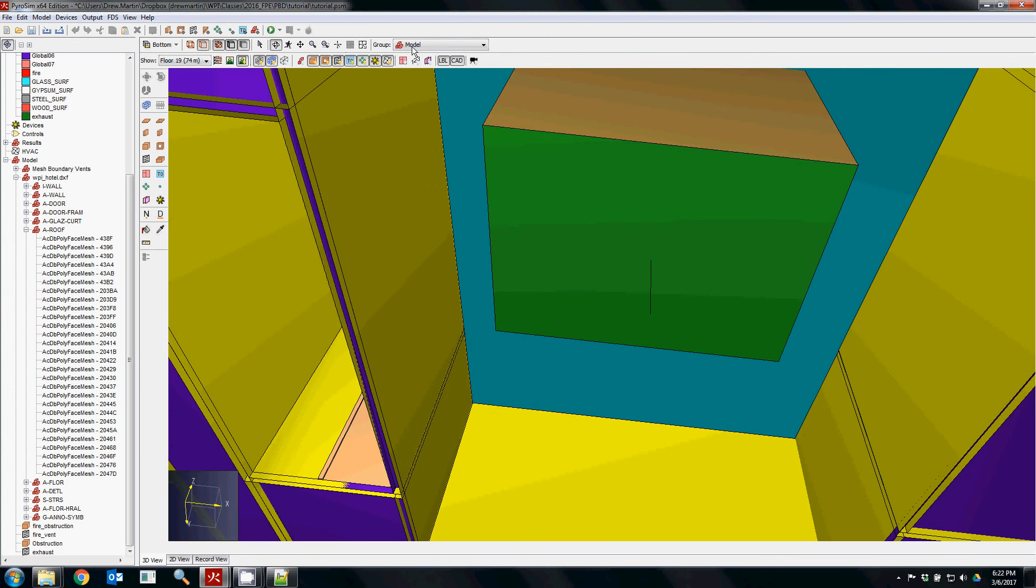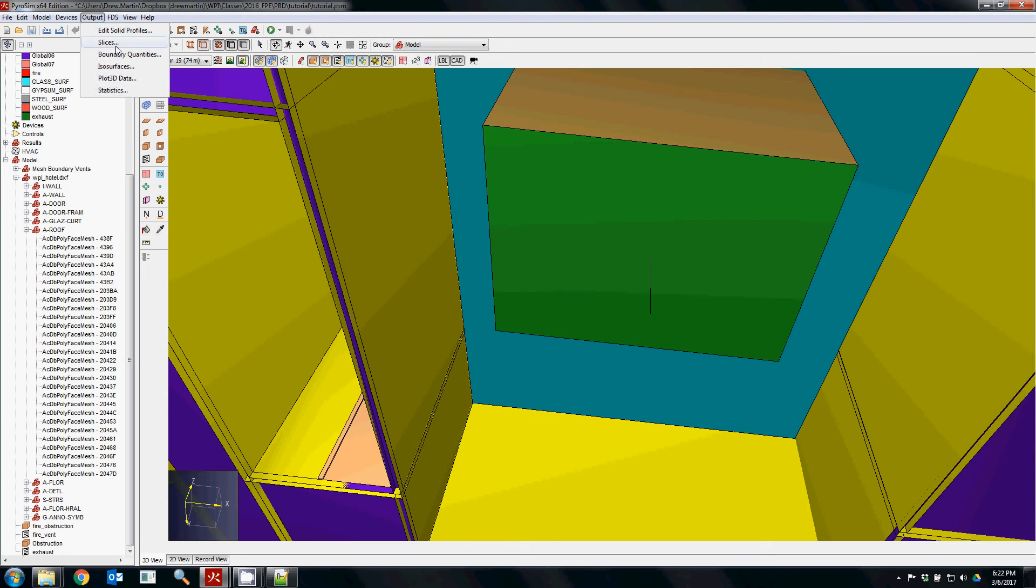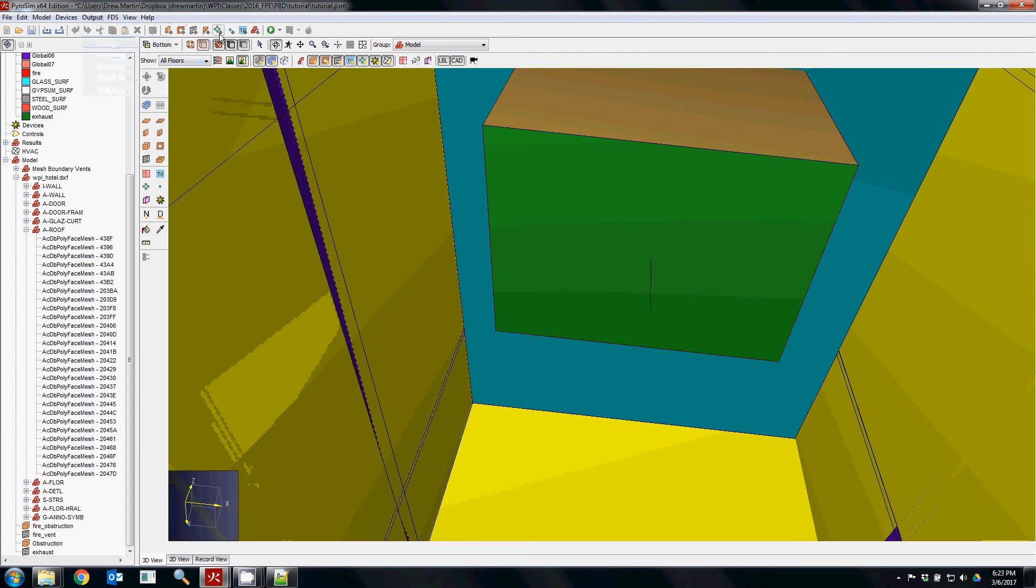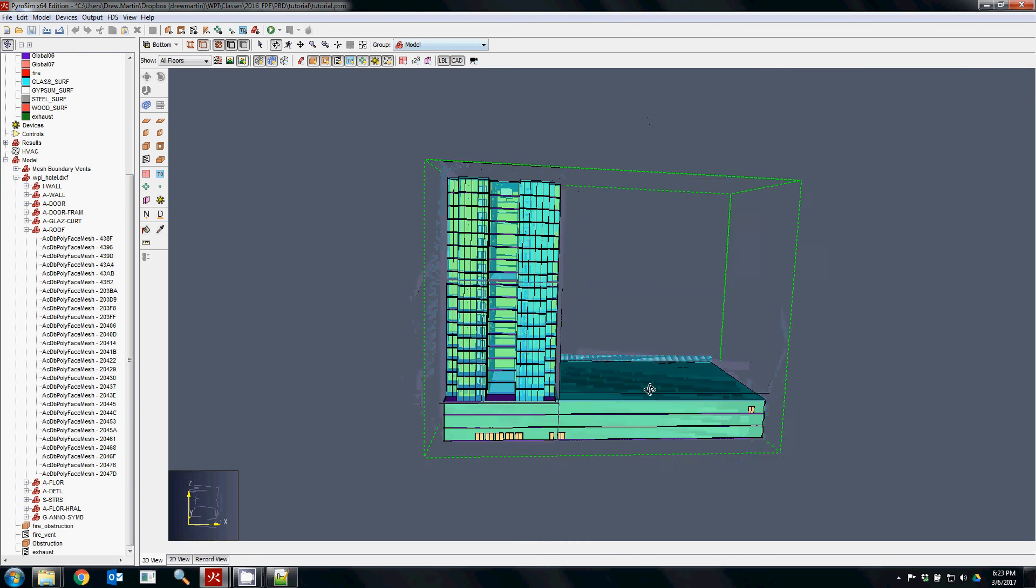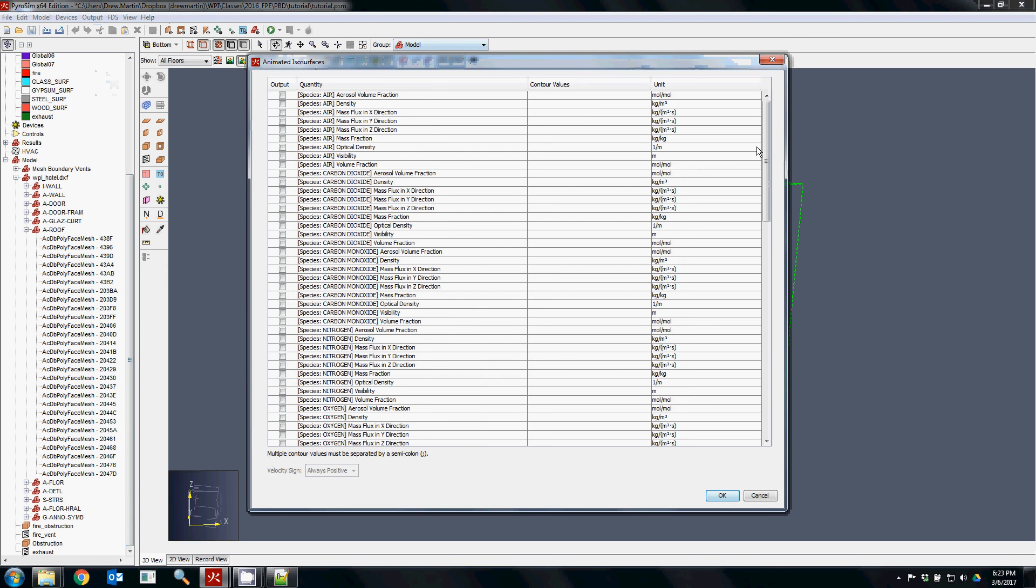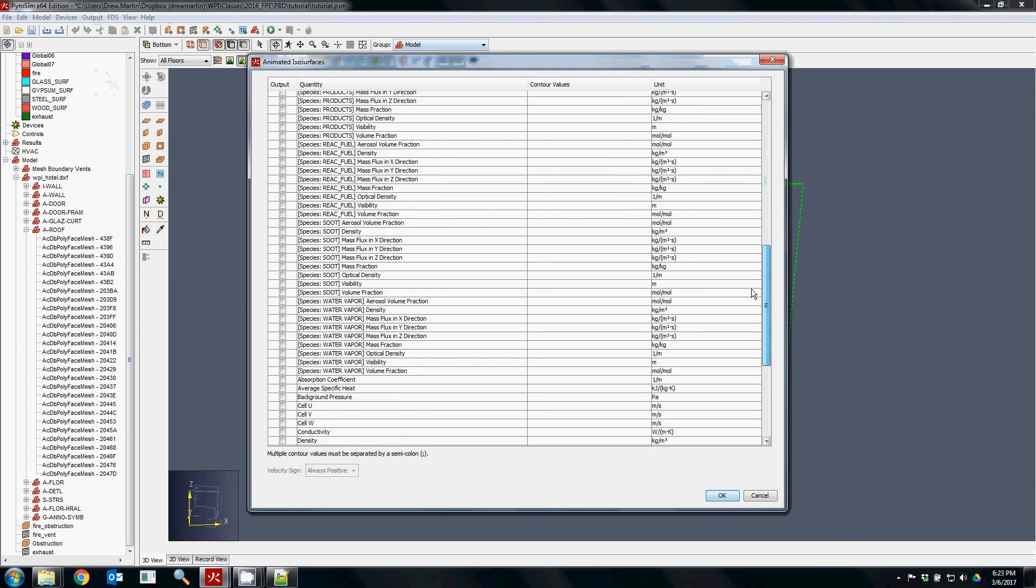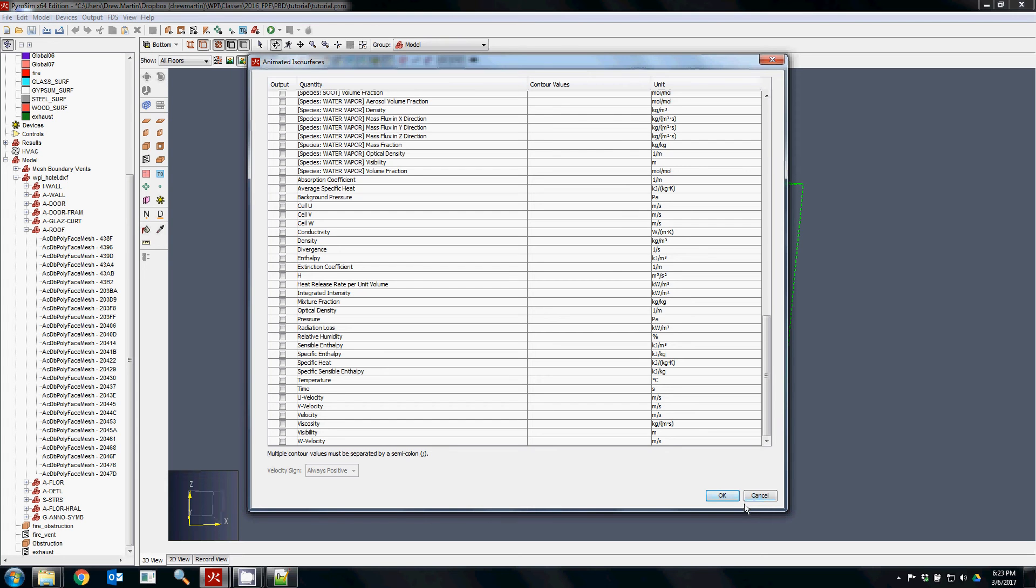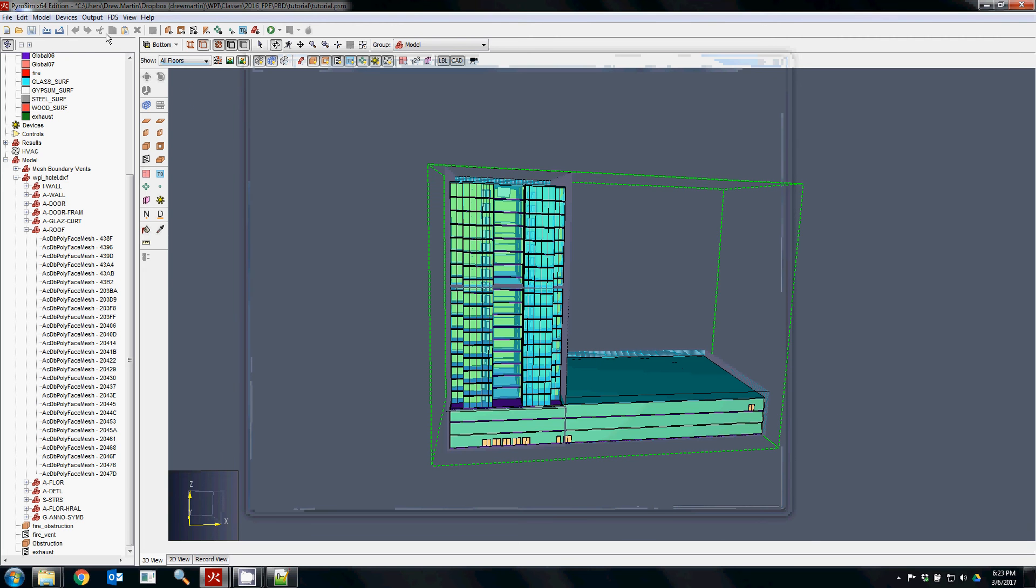A couple other things to keep in mind with these models is some of the other outputs that you might see. Mostly slice files and devices are kind of the standard for how you're going to display the results of your model. But if you're trying to do something specific, isosurfaces can be pretty important for visualizing different things. But the negative to using isosurfaces is they're extremely large, so it'll take a little bit more time to model something with an isosurface, especially if you use many of them.